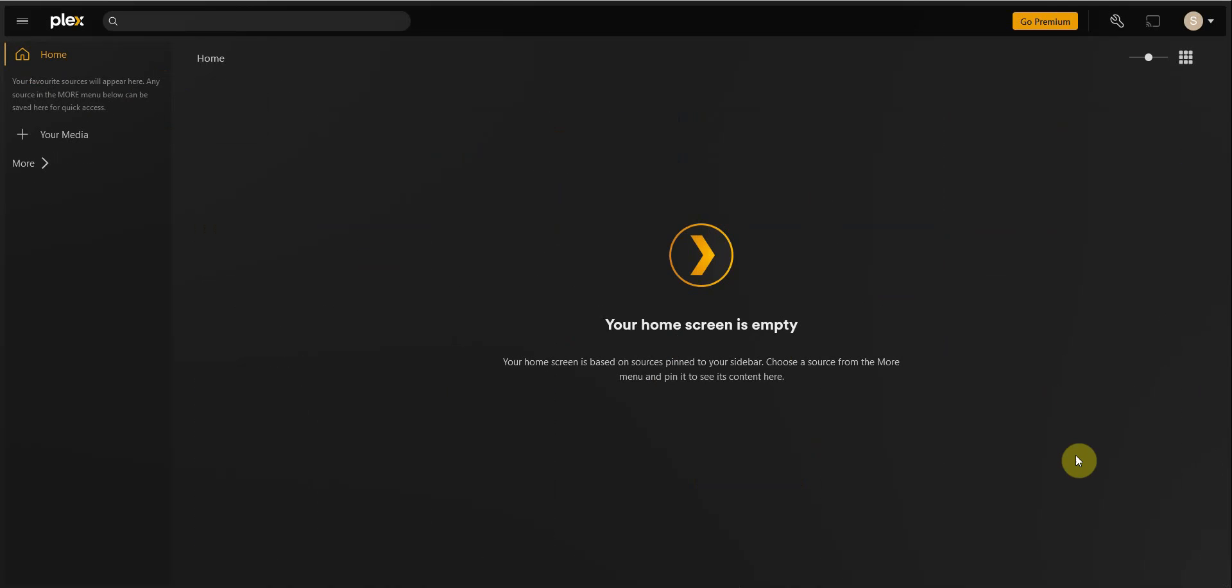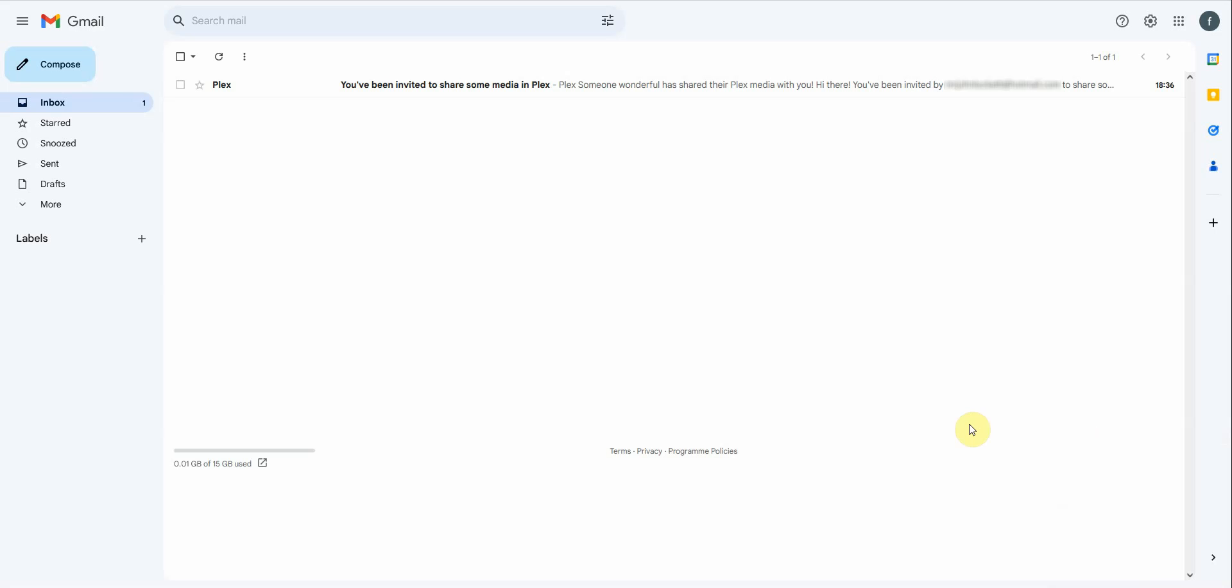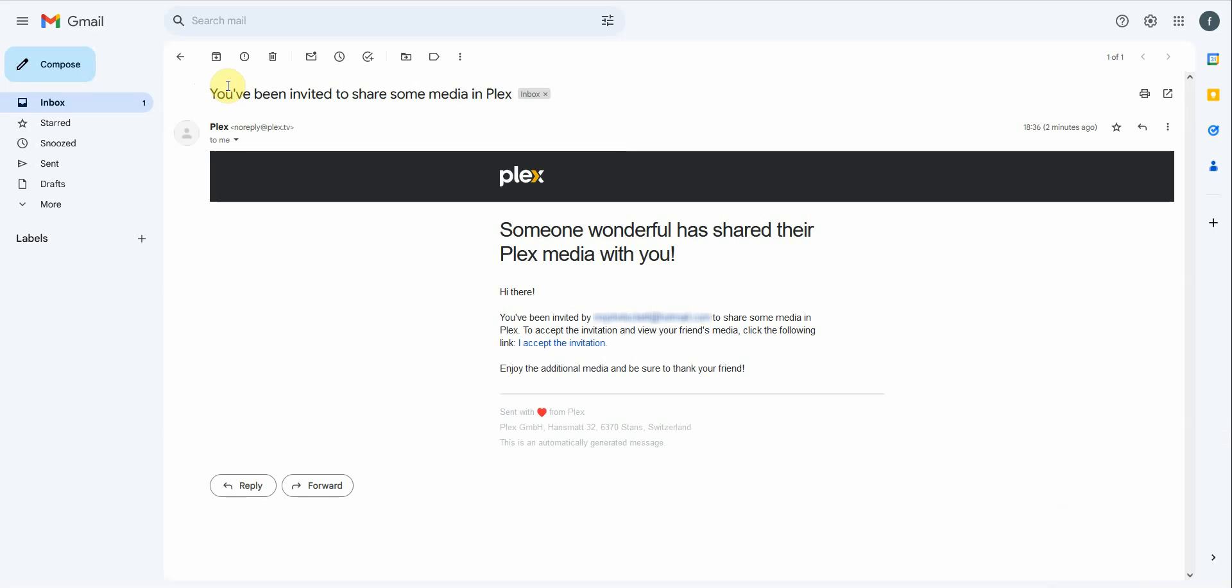Somebody's invited us to a private Plex account. What we're going to do now is click on the invite and click Accept Invitation.